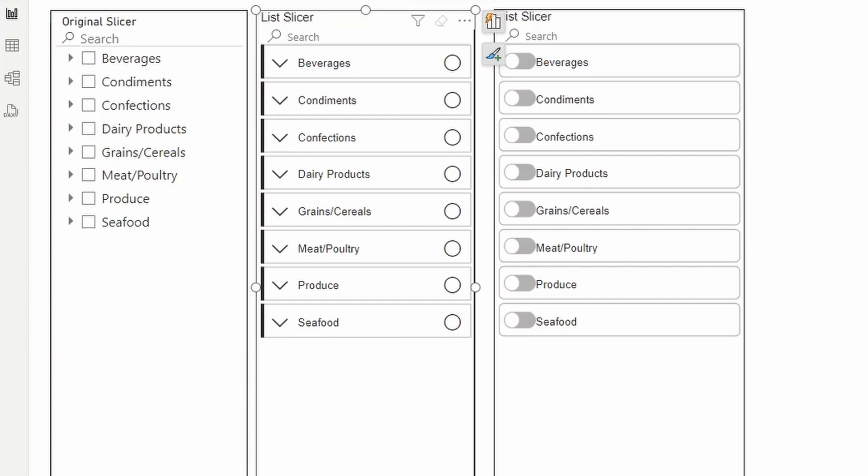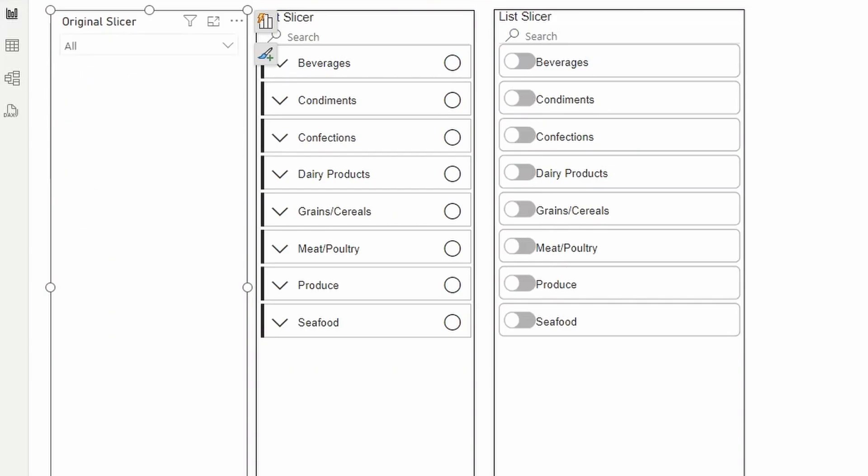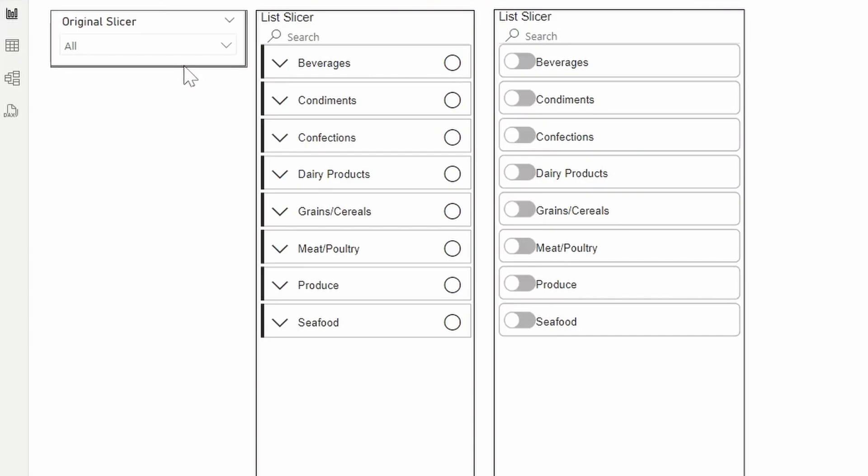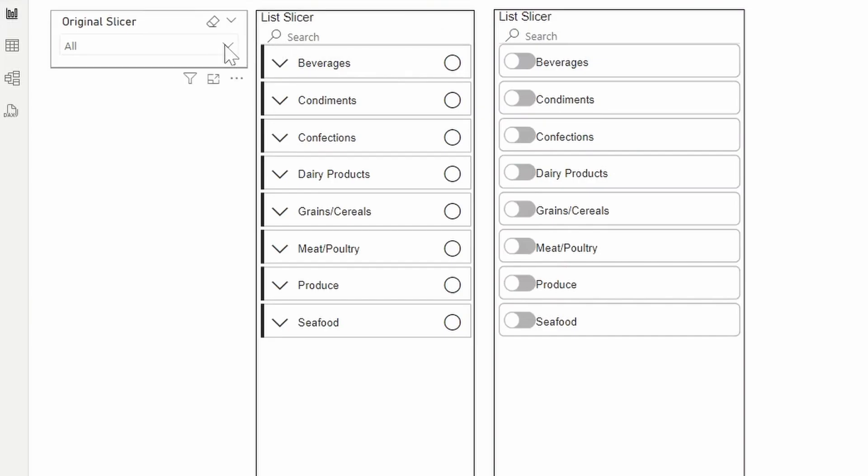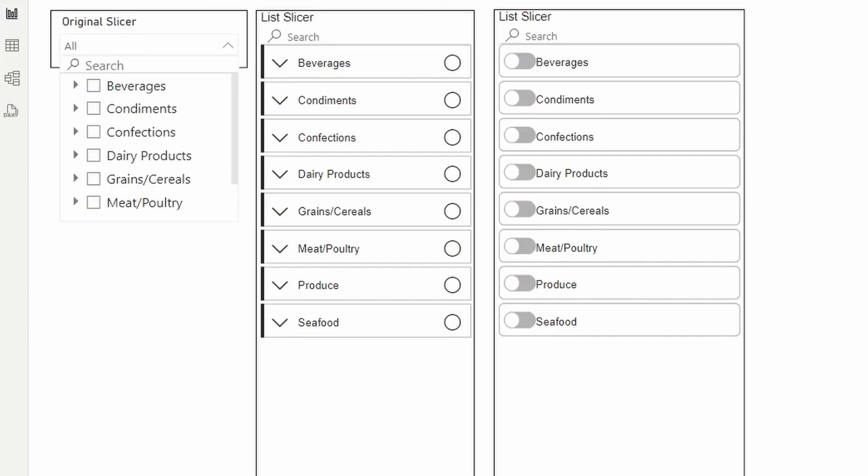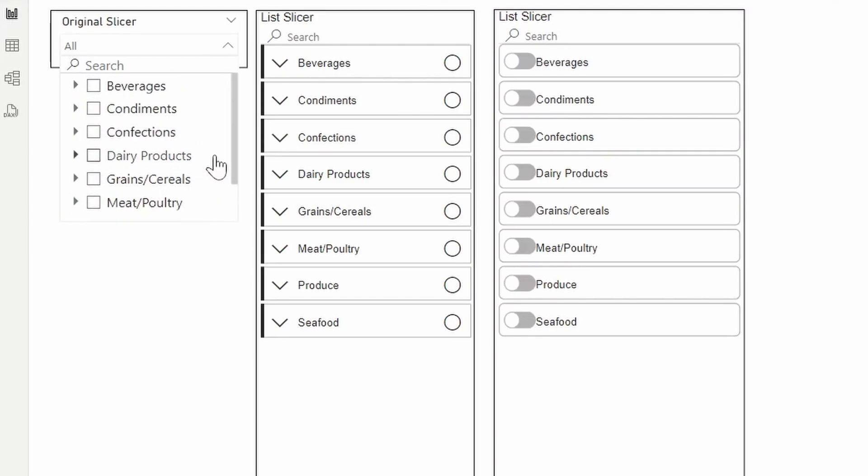I also didn't see an option to change the list slicer into a drop down style, which the original slicer was able to do so fairly easily. So you simply just go under slicer settings and then under the style here, we change it into a drop down, which I use very frequently just because I'm always looking to save space in my report pages. So not only this allows me to save space, this also preserves the hierarchies that I've already created. So you're able to see them and expand on them as you would expect with a slicer visual.